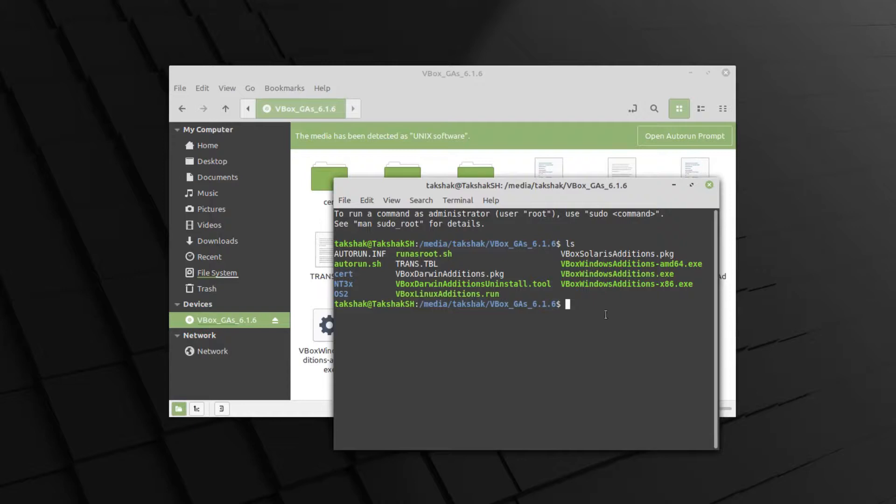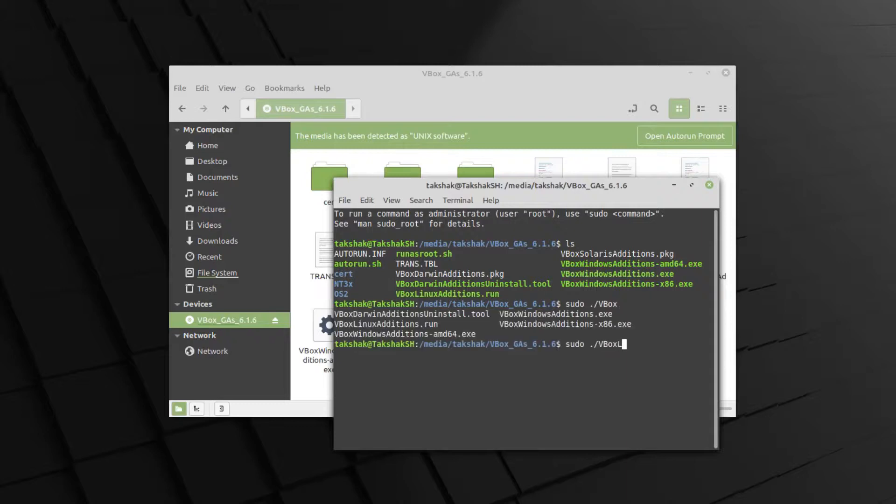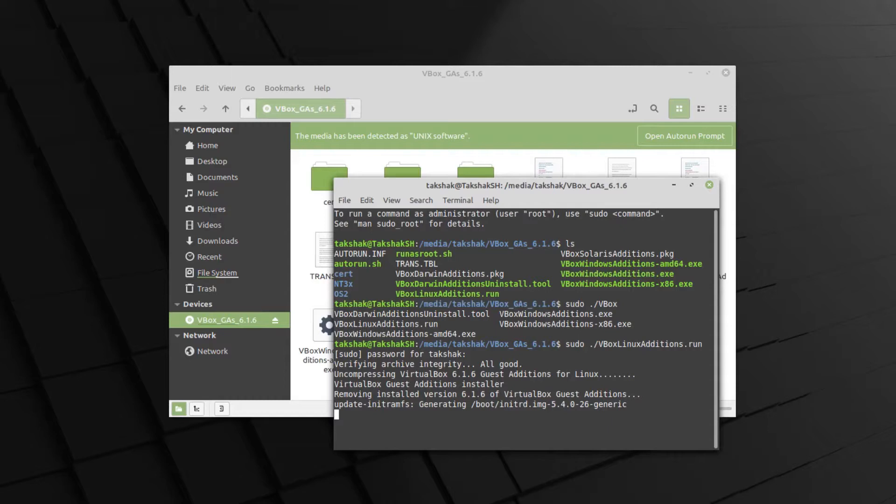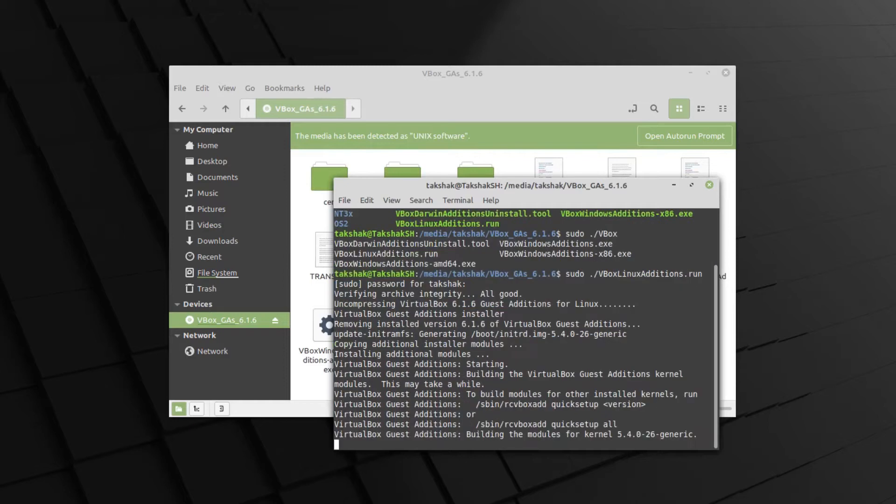I will type here sudo, then dot slash, and then the file name. Use the Tab key to auto-complete and hit Enter. Type in the password and this will basically install the Guest Additions in the system. This is only when you do not see that run pop-up when you click on that Insert Guest Additions option. This is doing the same thing that it did before and adding the Guest Additions in the system.